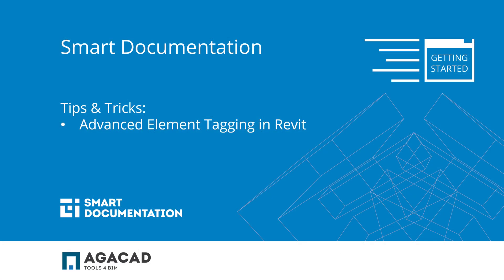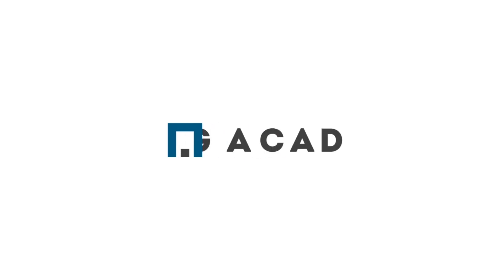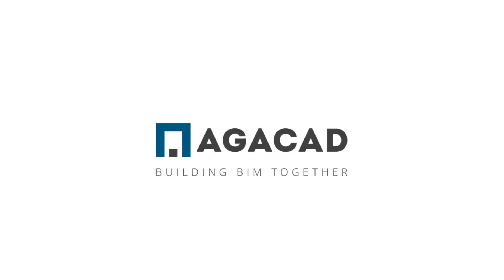That's it for this video. I hope you found out something new and useful and stay tuned for more tips and tricks. Thank you for watching and see you next time. AGACAD. Building BIM together.